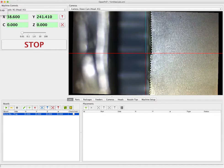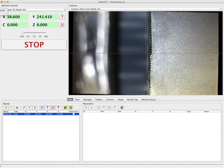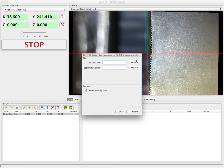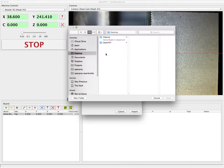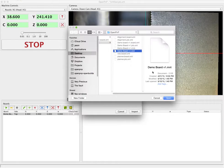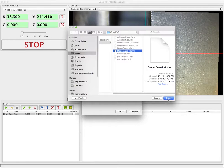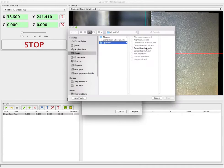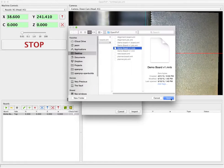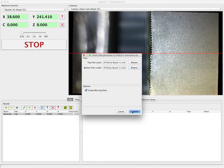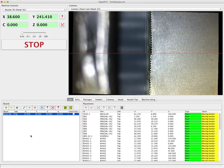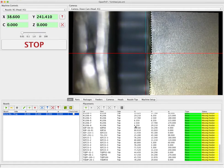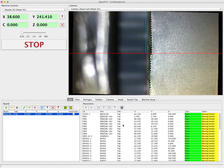So we're going to go back up to the menu Import Board and Eagle Mounts. And we're going to choose the exported files from Eagle and choose import. Once that's done we see all the placements that have been loaded for the board over here on the right.